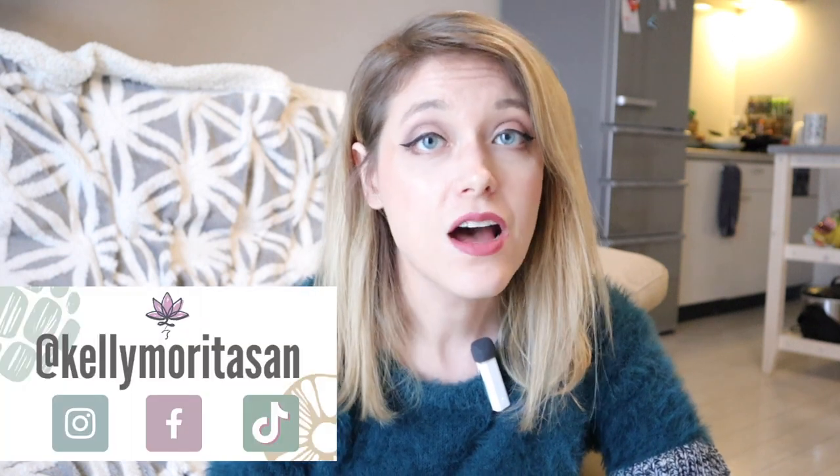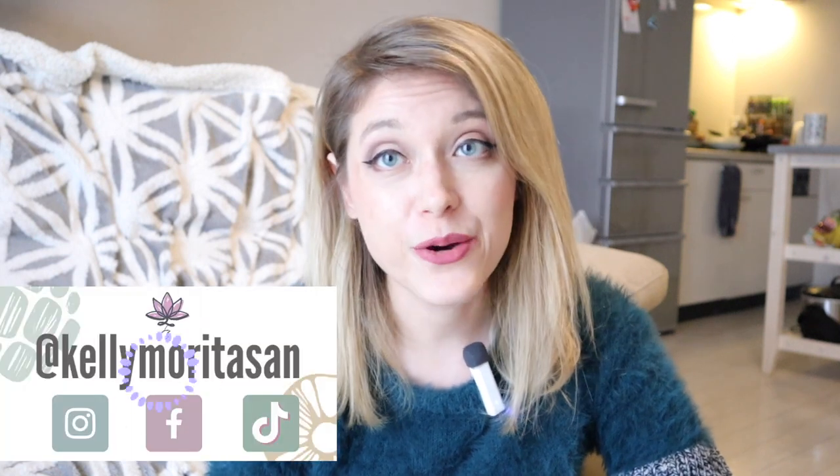Hey guys, welcome back to my channel. So today we are going to be talking about language learning. I'm sure anybody who has clicked on this video is curious about what I'm about to talk about.